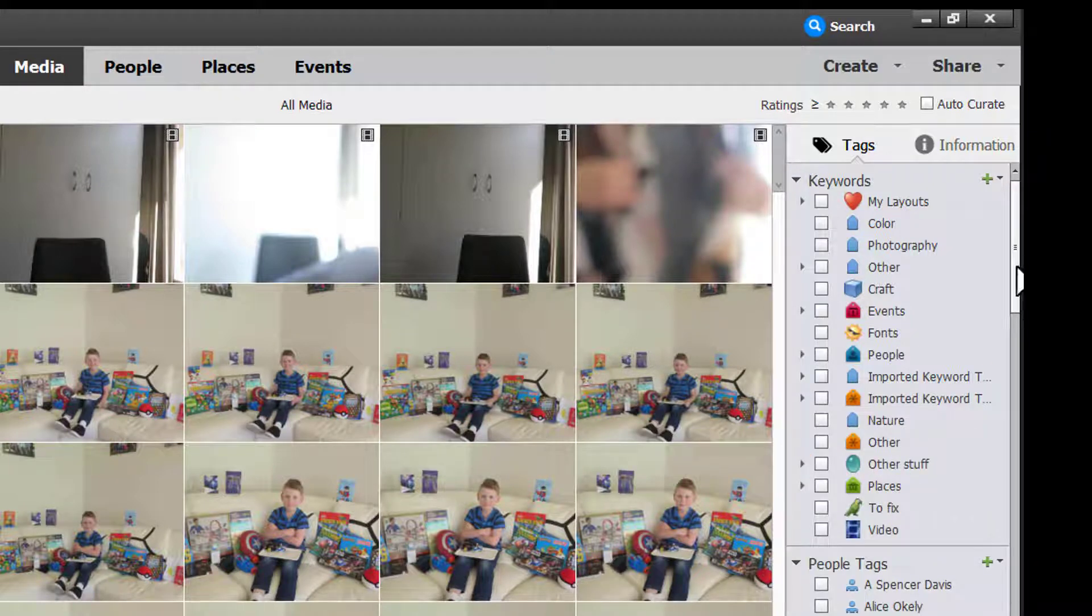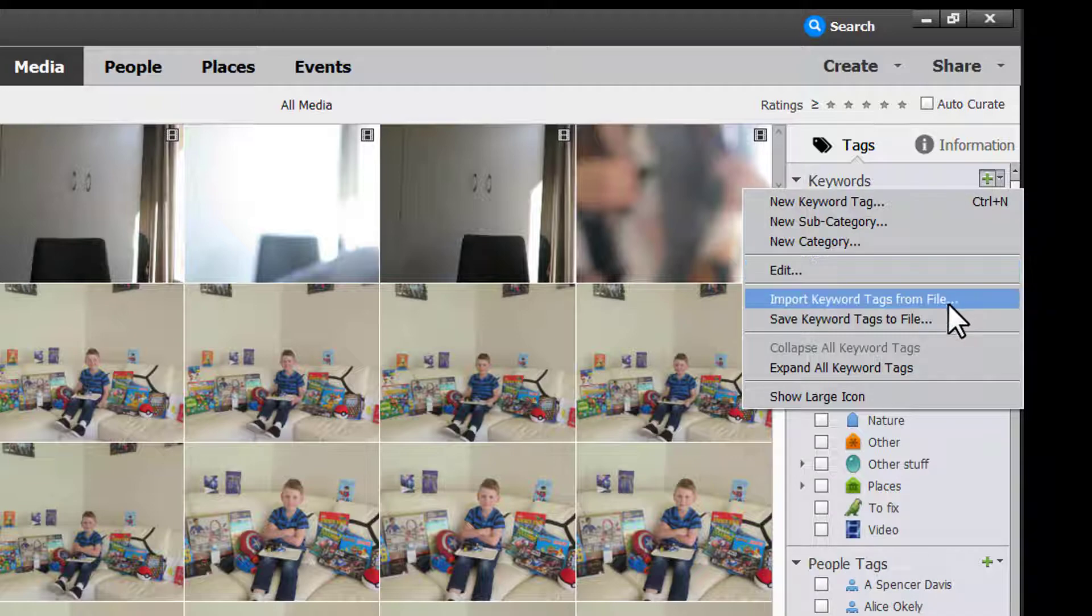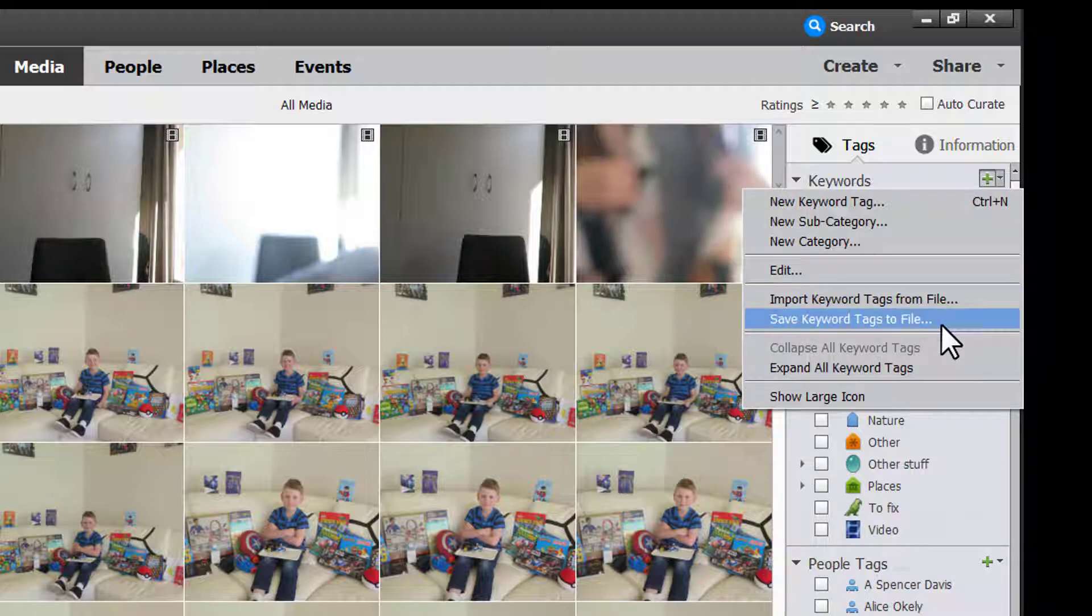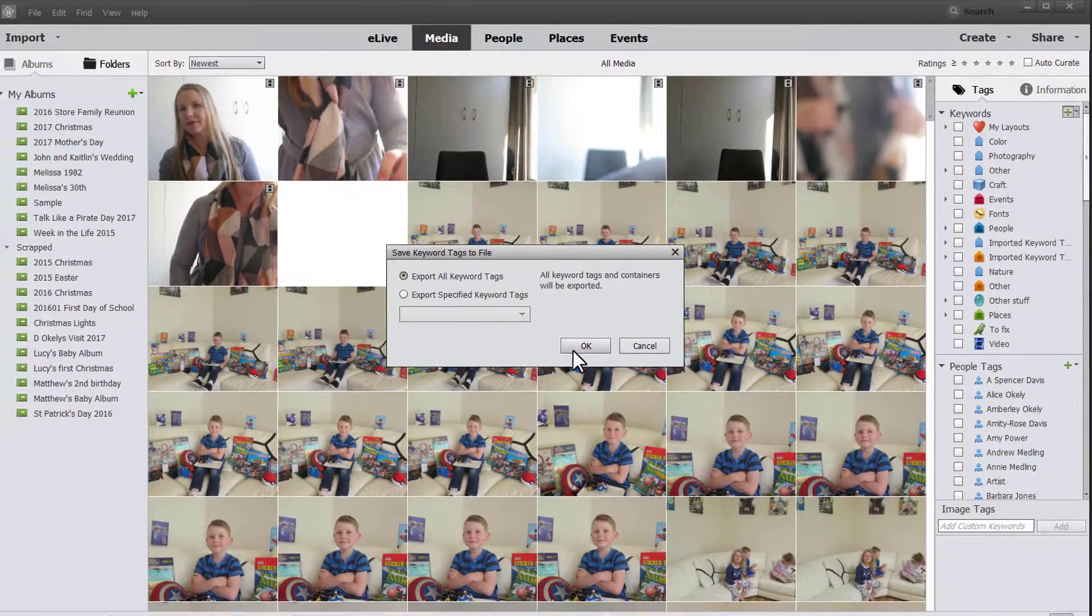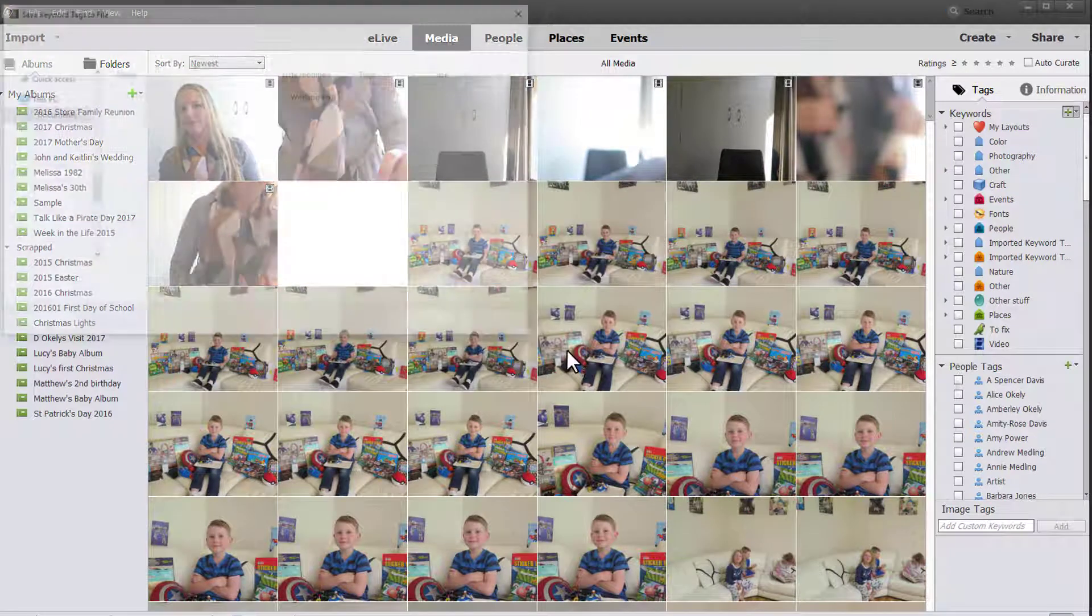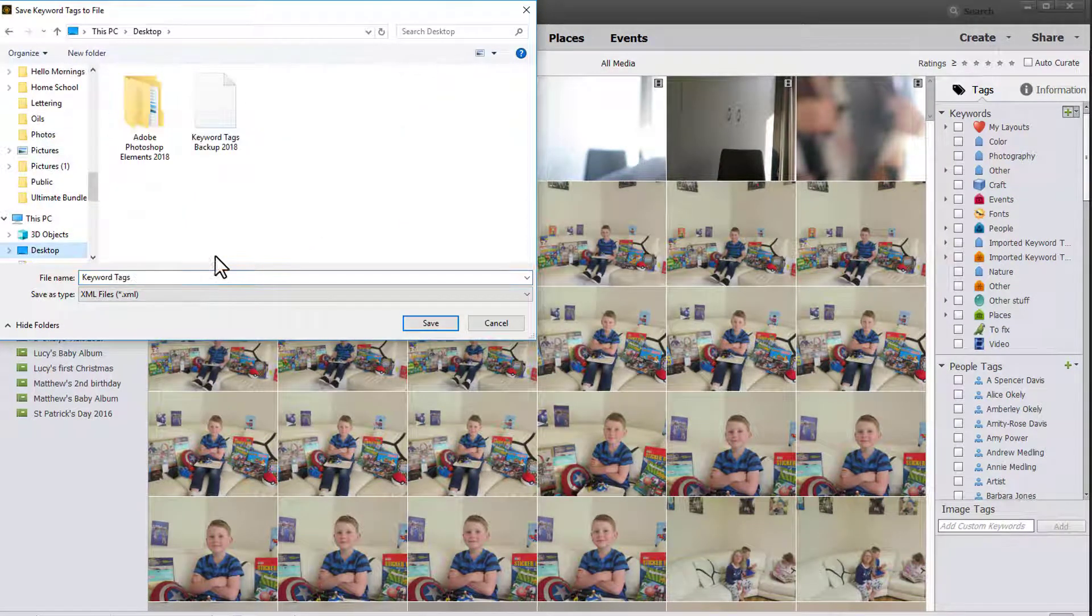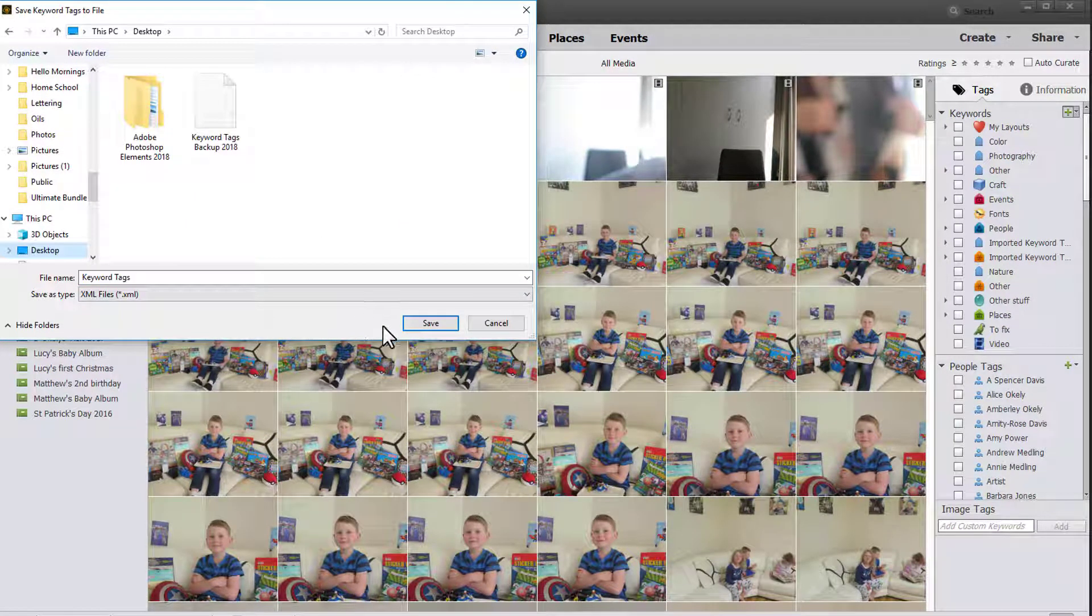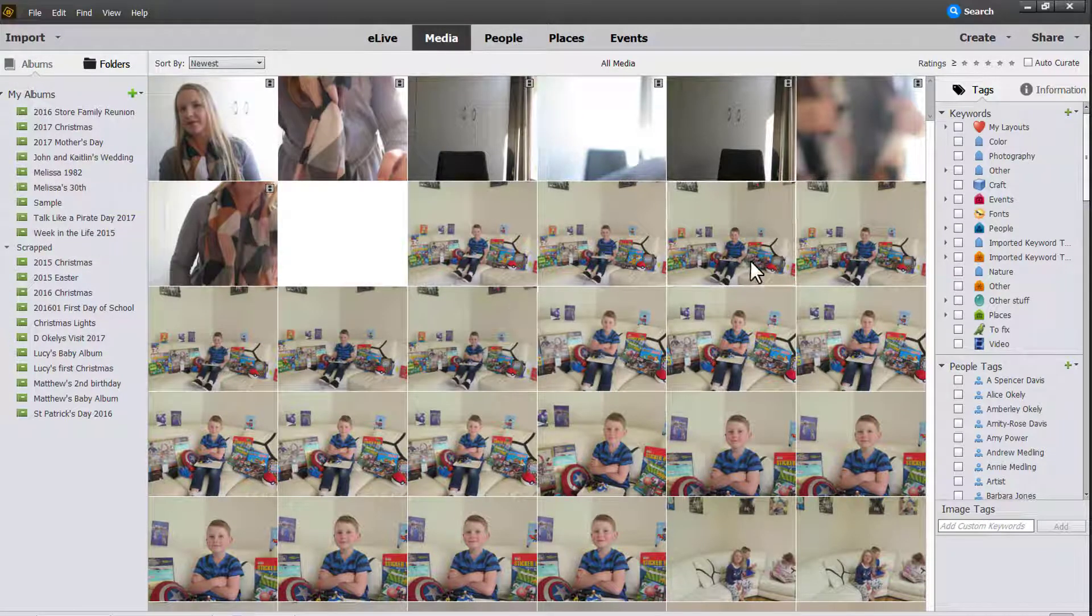Now before we start working with our categories, a good idea is to export your keyword tags by saving keyword tags to file. That way if you mess up and you want to go back to how it was you can just save it somewhere. I'm saving it on my desktop as an XML file and that way I can always re-import them if I need to.